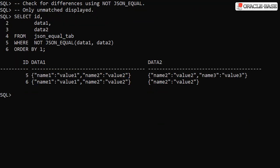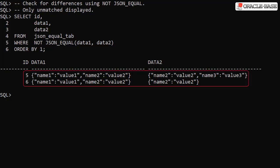Not surprisingly, an inequality test using NOT JSON_EQUAL also gives us a different outcome to the initial inequality check. Now only the two rows where the JSON data is different are seen as not equal.